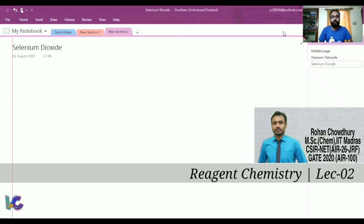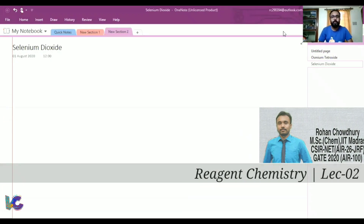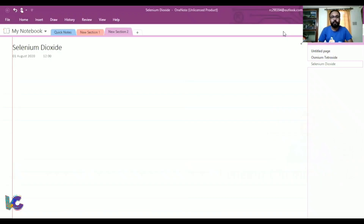Hello everyone. In the last video we discussed osmium tetroxide, which is used to prepare vicinal diol from alkynes. In this video we will be discussing selenium dioxide oxidation.